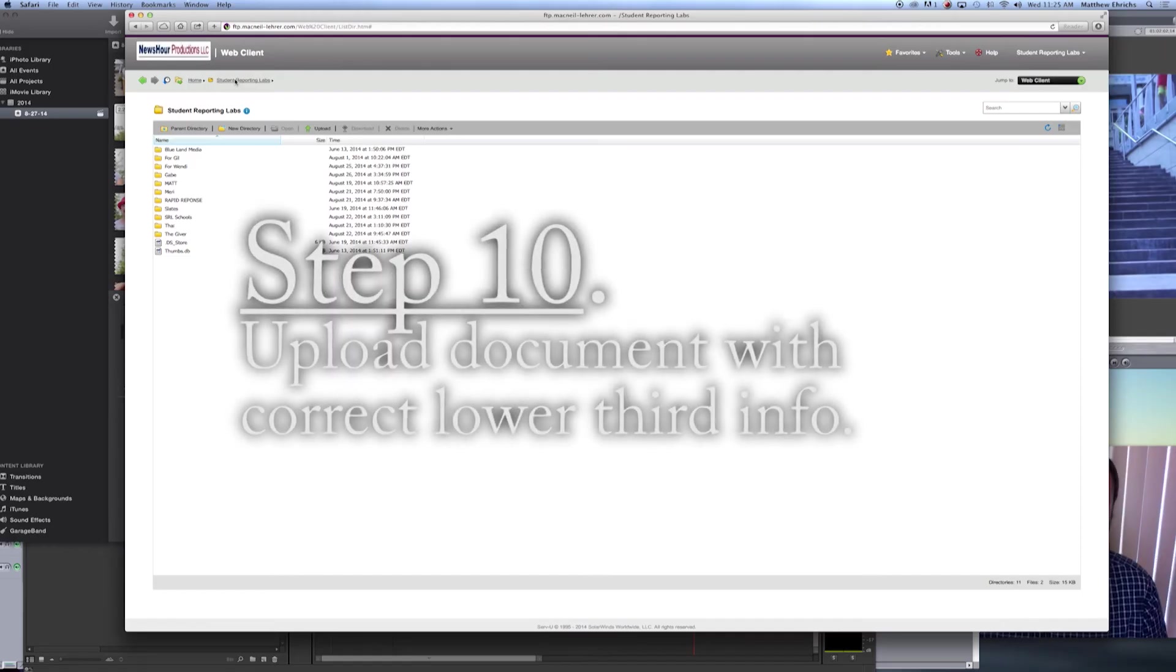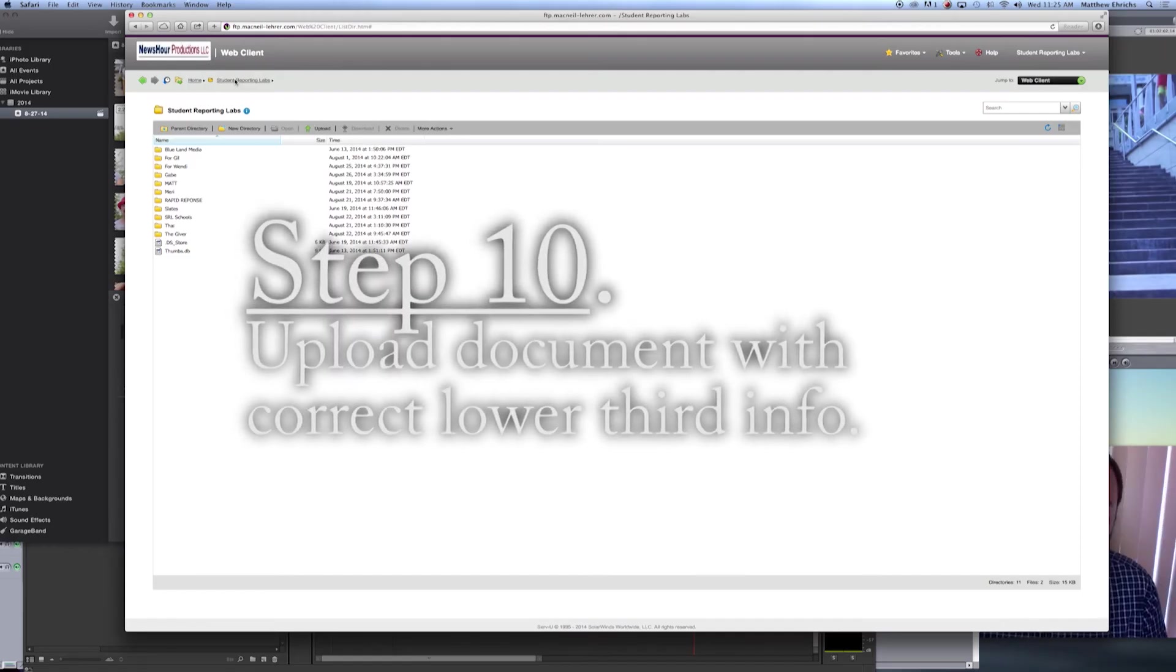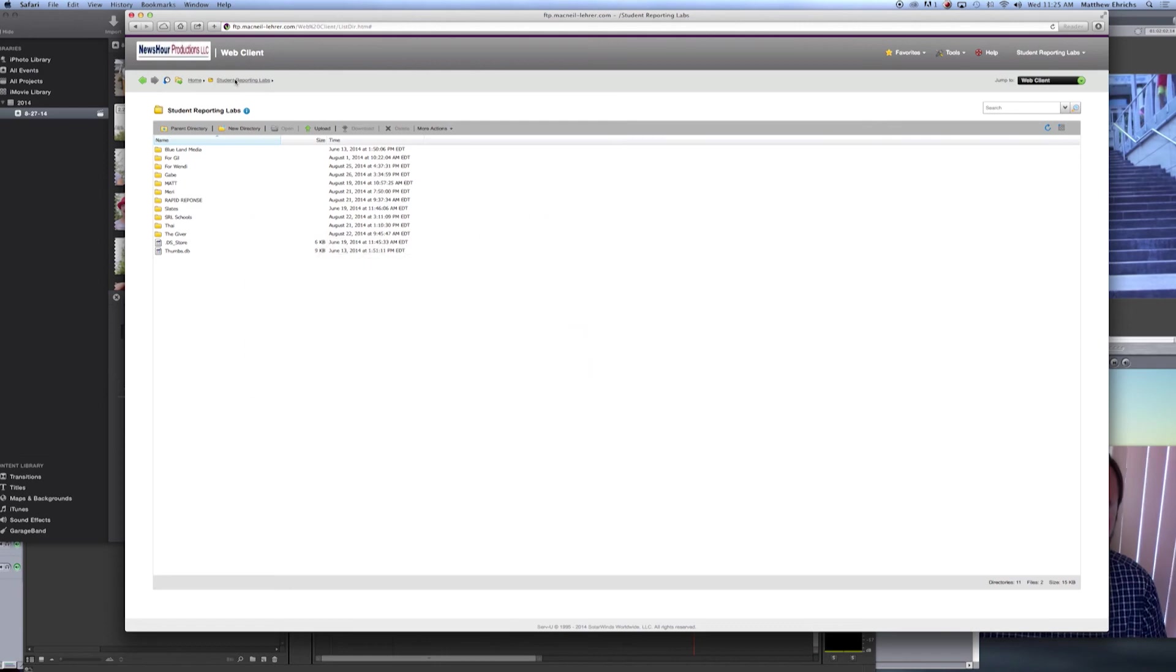Step ten. Then, please include a Word doc or a text edit doc that has all of your lower third information spelled correctly. From here, we will create the correct lower thirds.